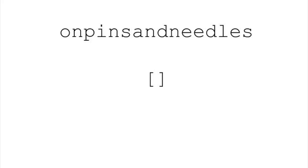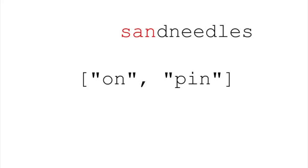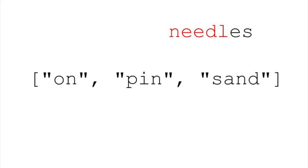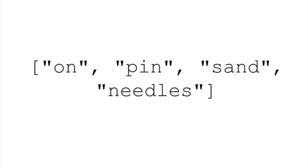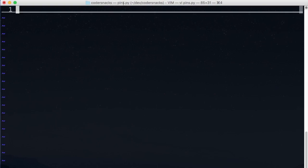At first glance, it seems like maybe we could just read letters from the beginning of the string until we find a word, split it off, and keep going. You might have noticed there are some problems even with this example, but let's see what happens anyway.